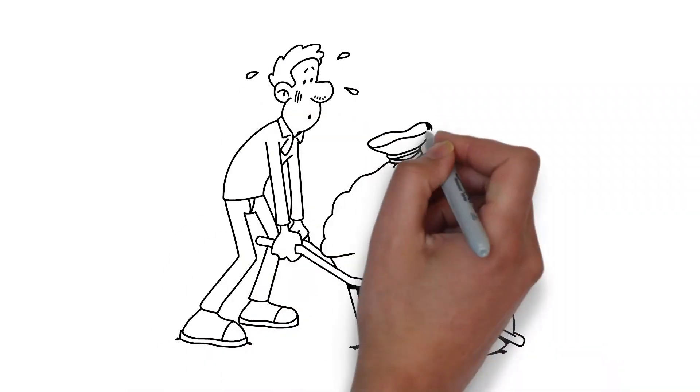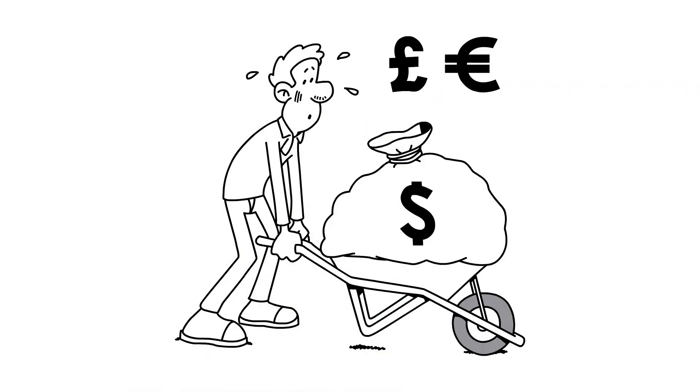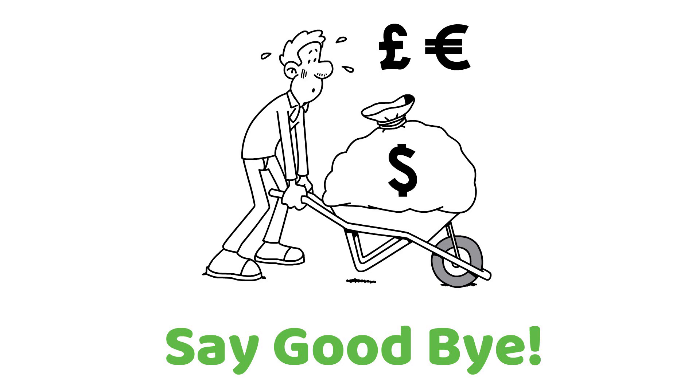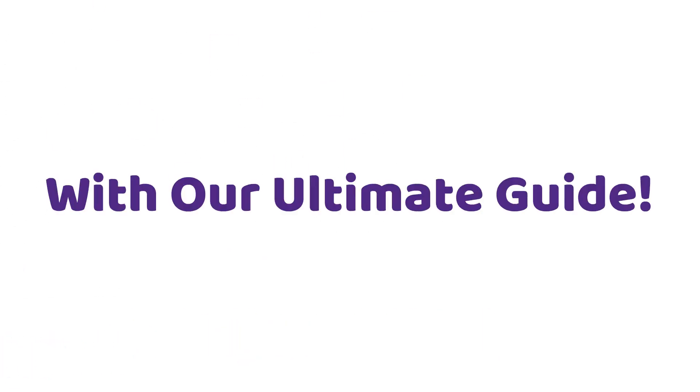Are you tired of paying for private mortgage insurance? Well, say goodbye to that extra expense for good with our ultimate guide.